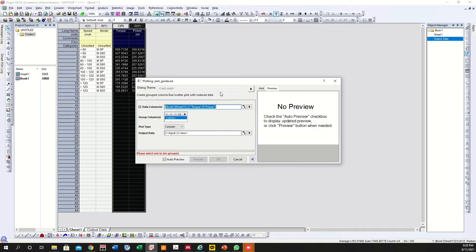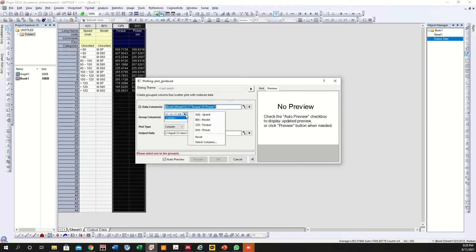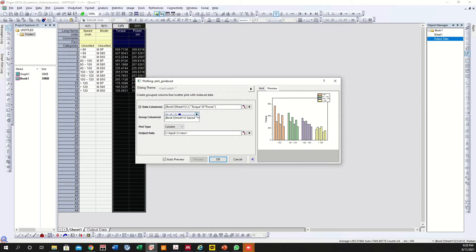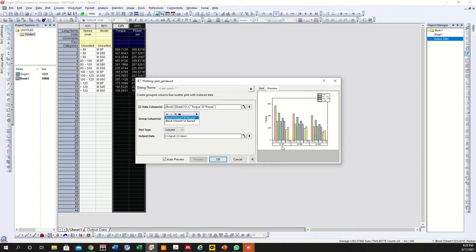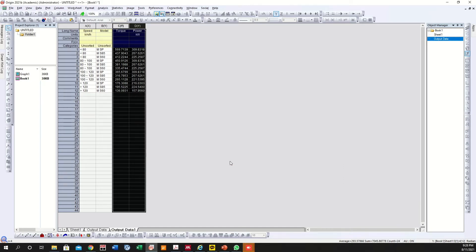Once you select Group Column Index, you will have a graph and it will prompt you for the data. It shows that data columns are torque and power. Now you need to select which columns you want to group — I want to group A and B. Select speed first, then the model. In the preview menu, you can see speed is at the bottom and models are on top. If you want to change the position, select this one and click here — the model will shift from top to bottom. Click OK and you are done for the first step.